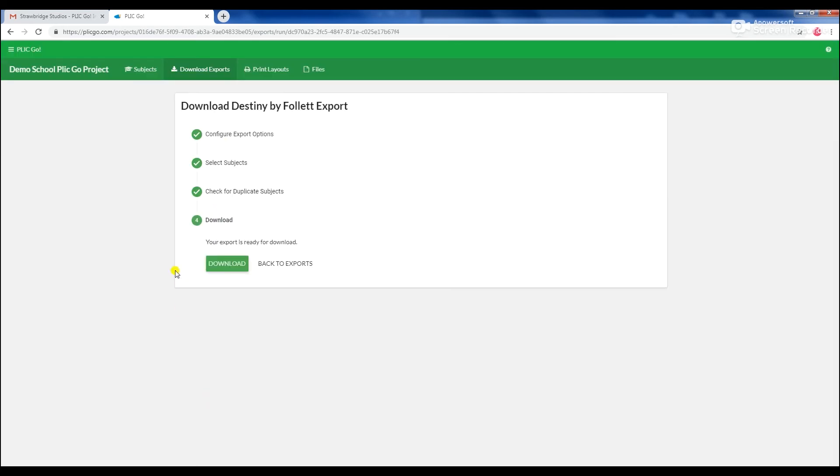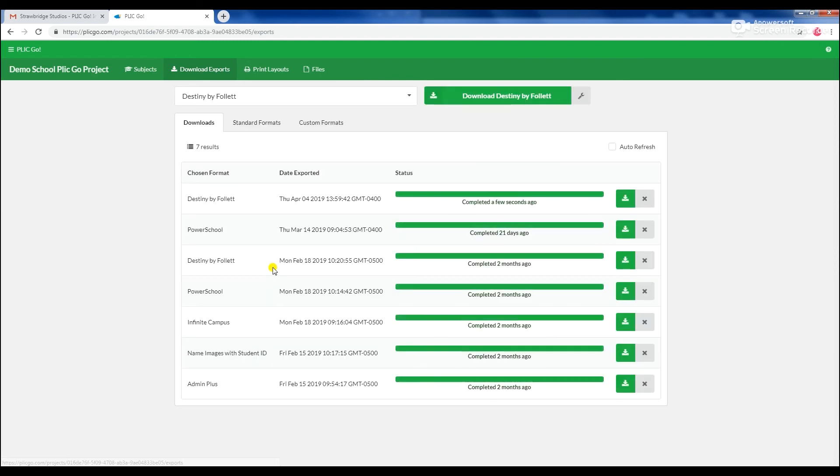You can remain in the export setup window to view the progress or navigate freely throughout the site as your exports generate in the background.